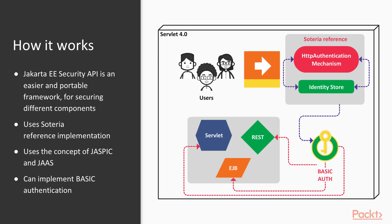It has a CDI bin HTTP authentication mechanism that can interact with the user to retrieve user credentials and perform authentication with the container's JASPIC server auth module.